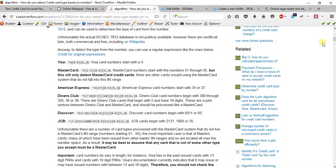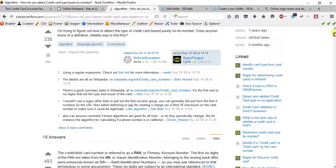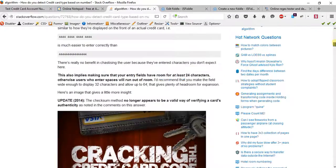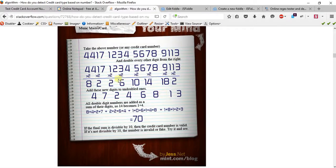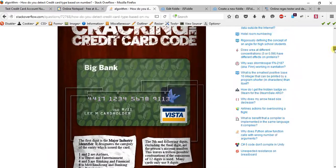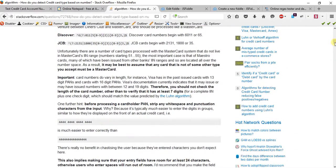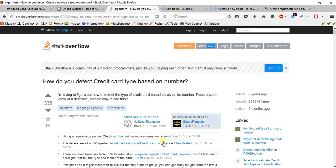I was simply trying to get some regular expressions for credit cards, reading through the information on Stack Overflow, which I really love. And I noticed this image and thought it would be interesting to make a tutorial about it. I'll probably provide a link to that site in the description box below.